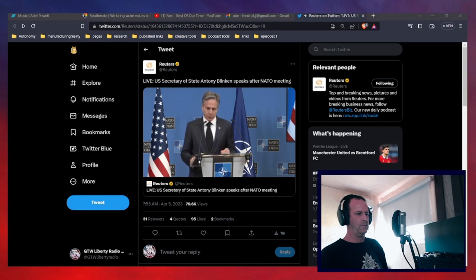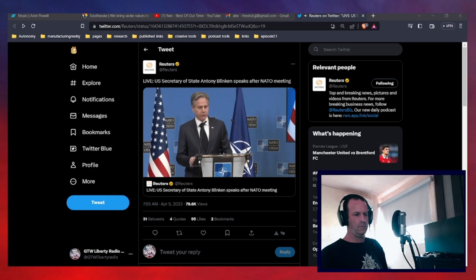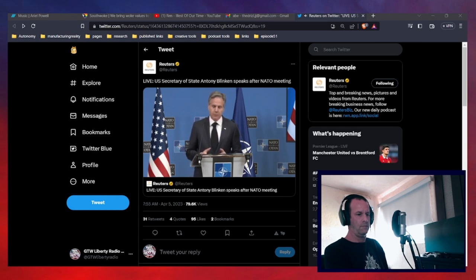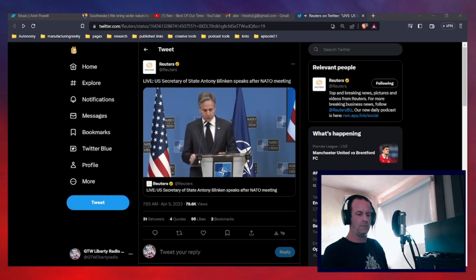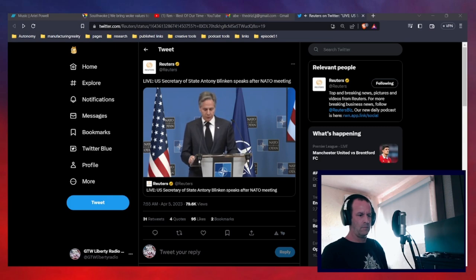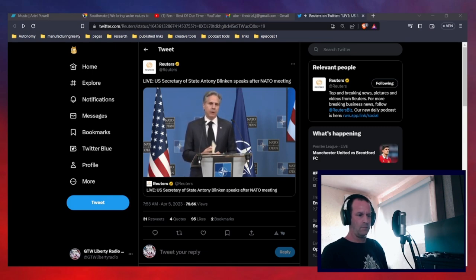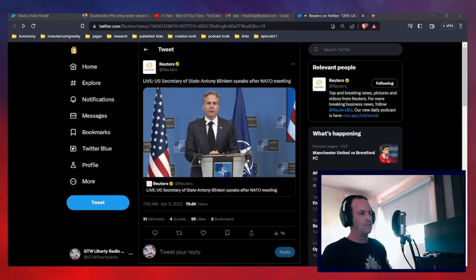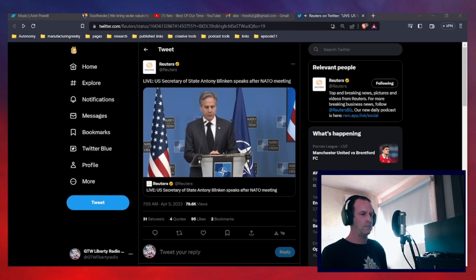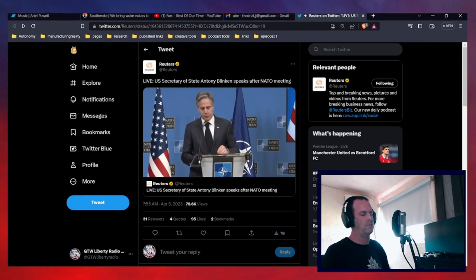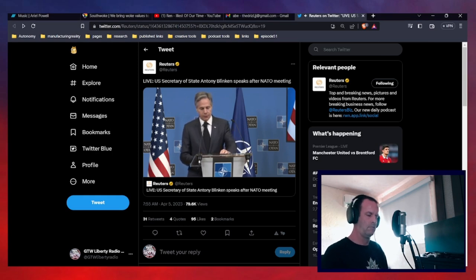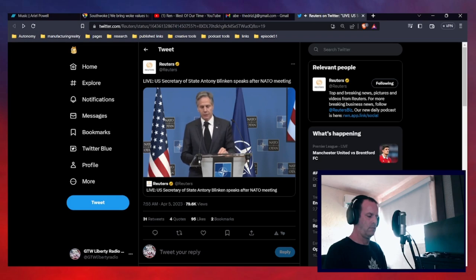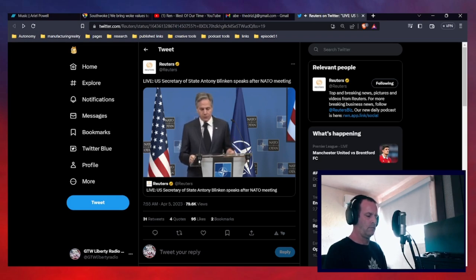We're building on the Wales Defense Investment Pledge, to invest 2 percent of our GDP in defense. It is critical that we have the means to replenish stockpiles, to increase the readiness of our forces, to meet force generation commitments for NATO missions and operations, to keep pace with 21st century challenges. We're developing new partnerships, including in the Indo-Pacific. At this ministerial, we welcome the participation of Japan, Australia, South Korea, New Zealand.